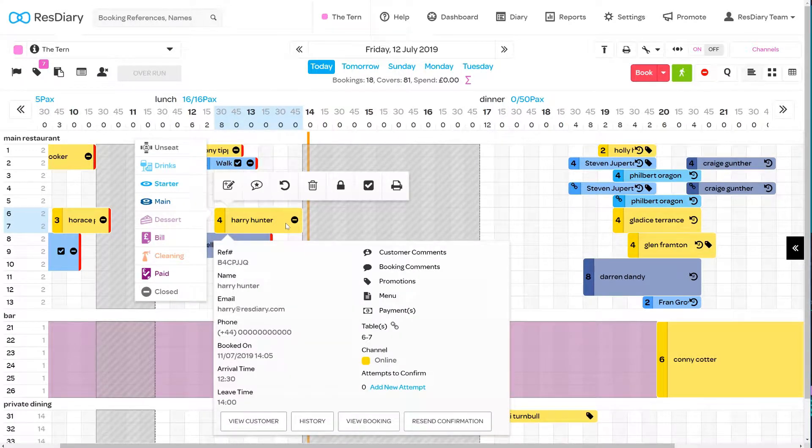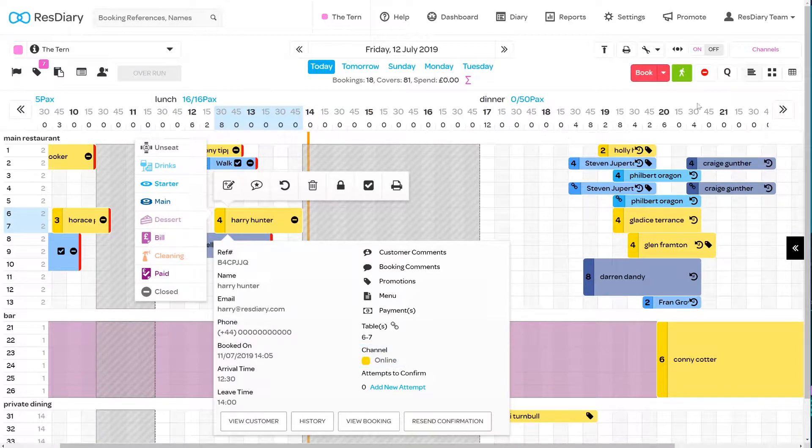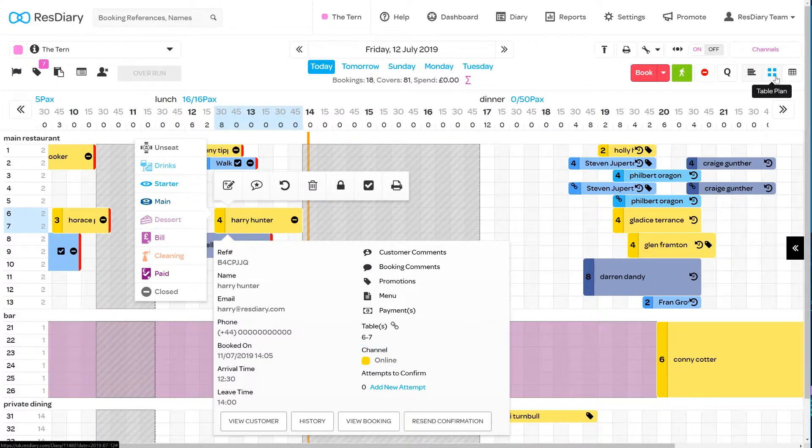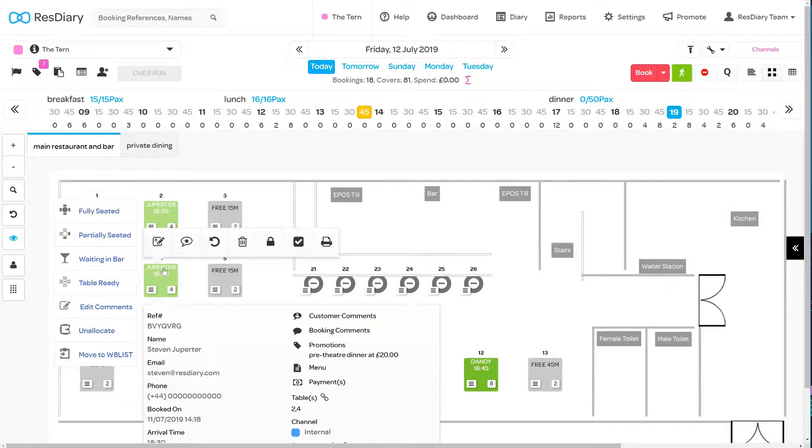By clicking on a booking and bringing up the Spider menu, you can see the channel the booking came from. This is also available when you click on a table in the Table Plan view.